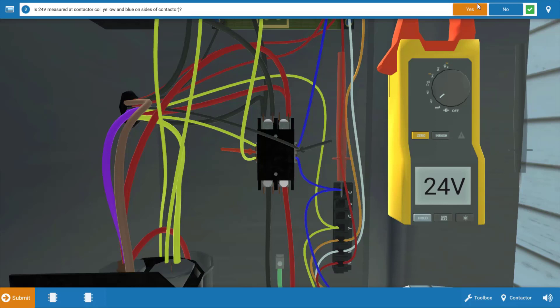So the contactor appears to be the source of the problem. But we're going to click yes on the procedure guide that we've measured 24, and we want to check the position of the contacts now.